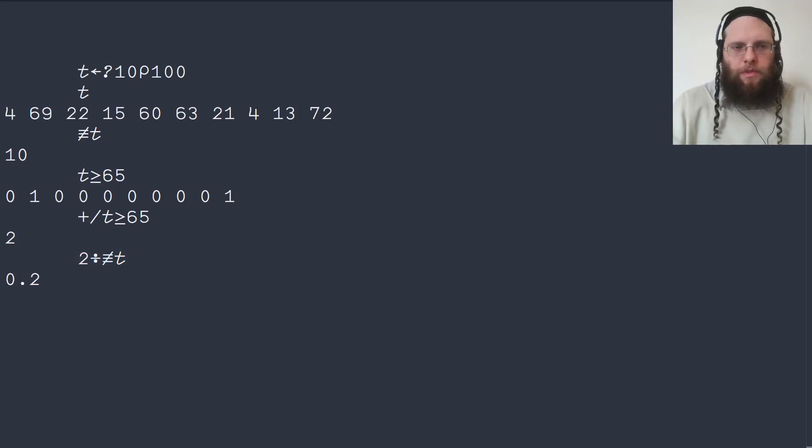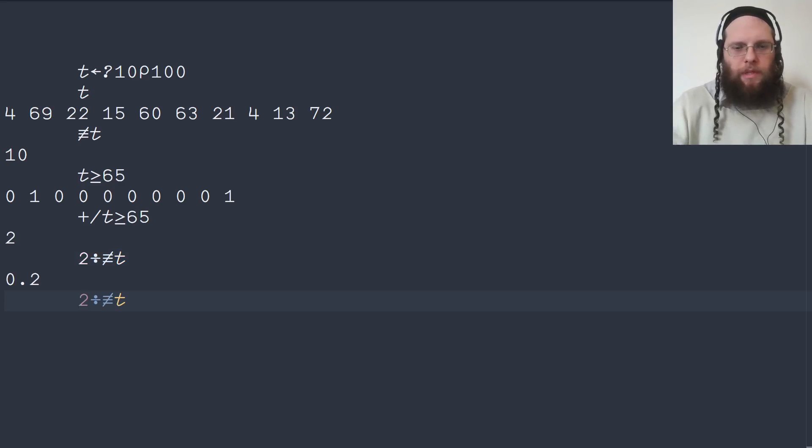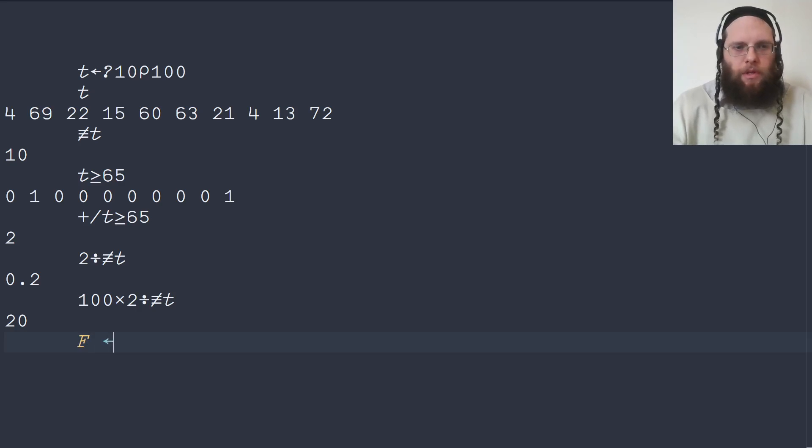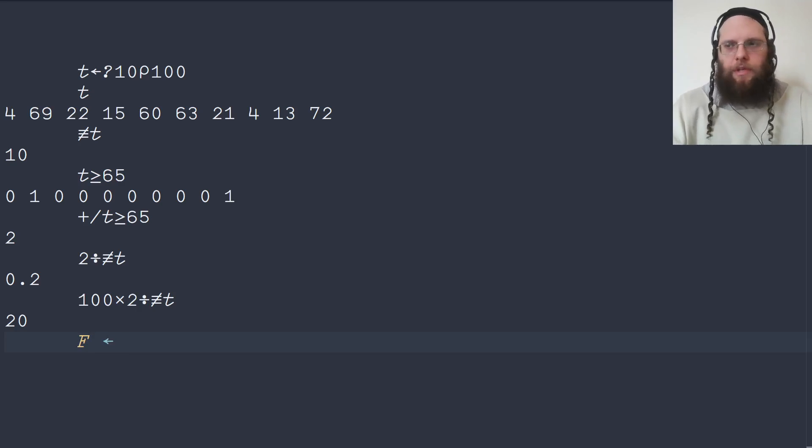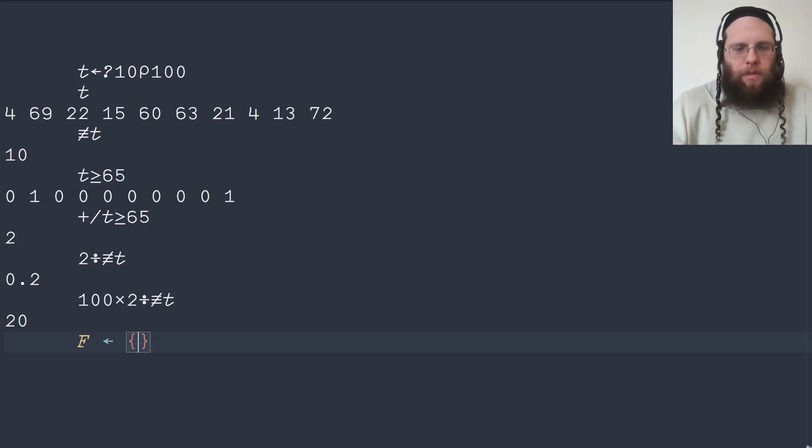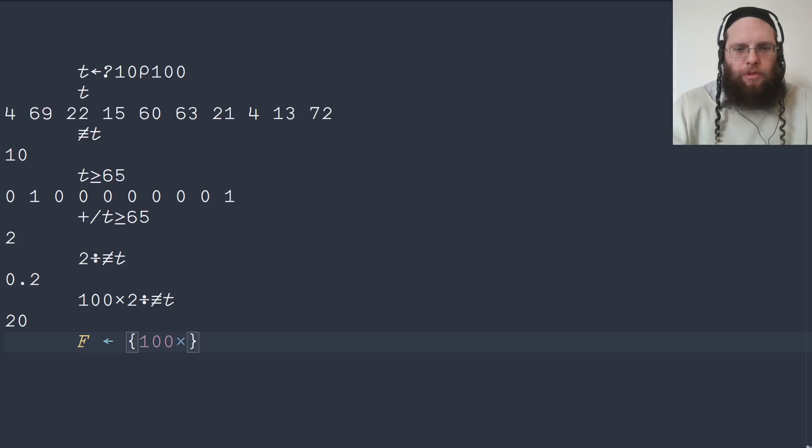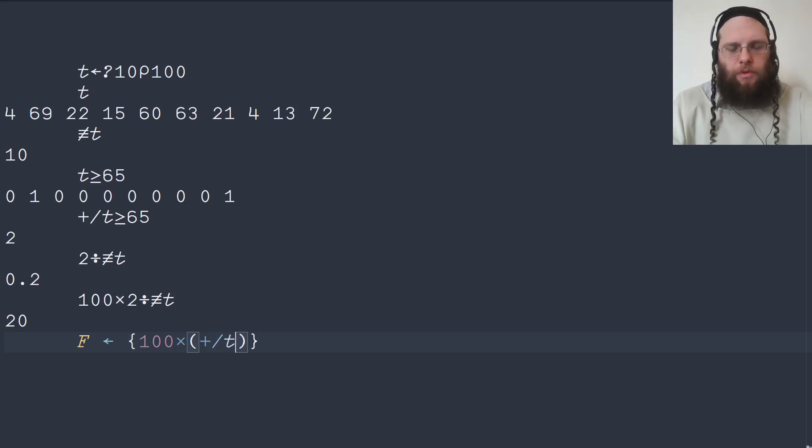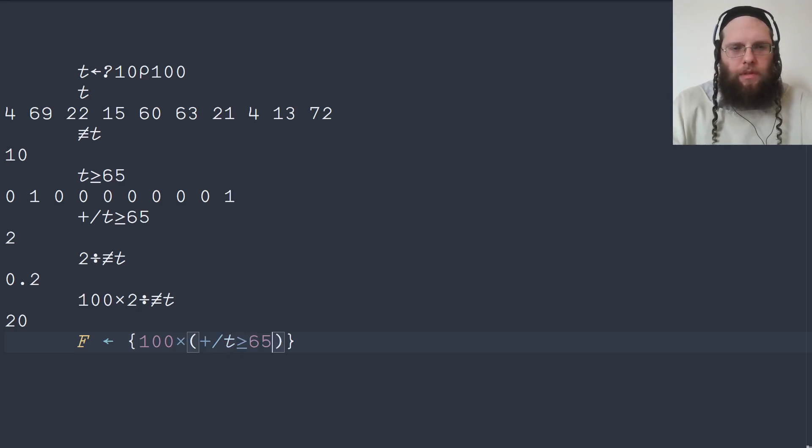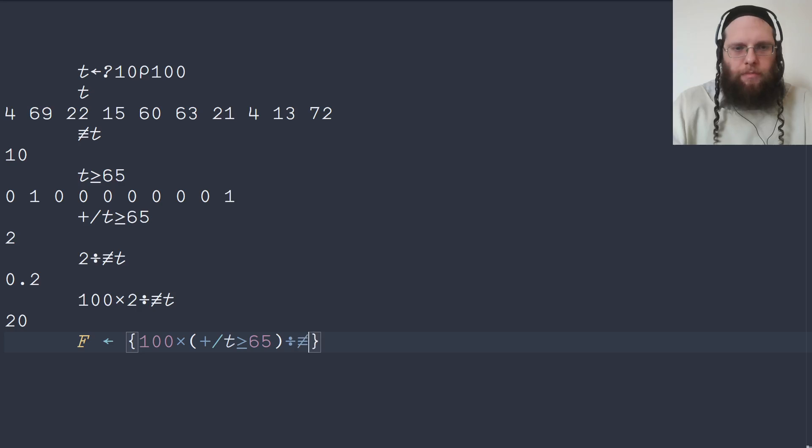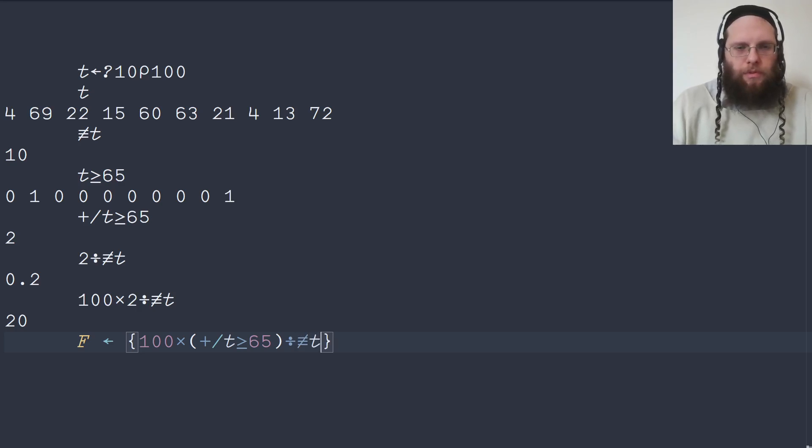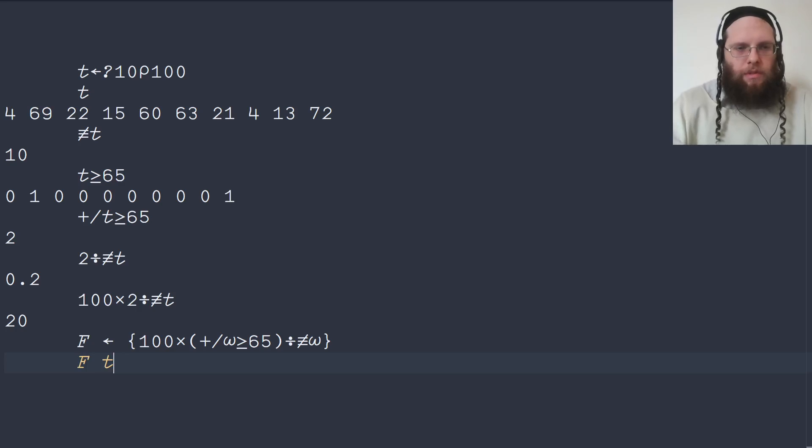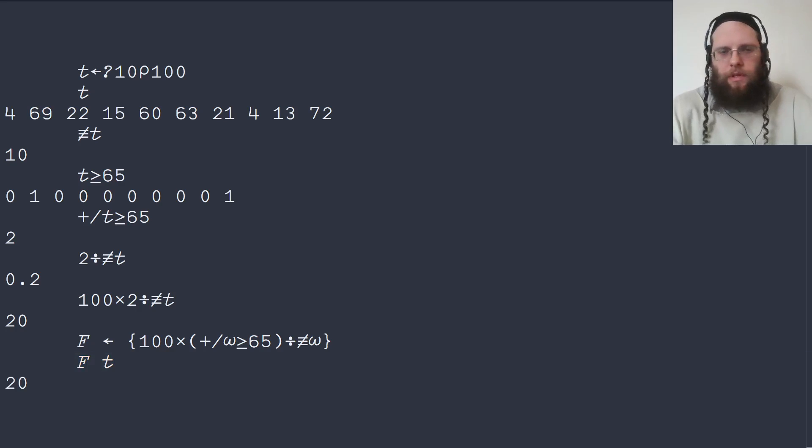So this gives us a fraction and we can multiply that by 100 to get a percentage. Putting all this together, we have the function f and we take 100 multiplied by the sum of the scores that are larger than 65 divided by the total tally of scores. That's the argument here, not the variable t. And we can try this on t and that gives us the correct thing.